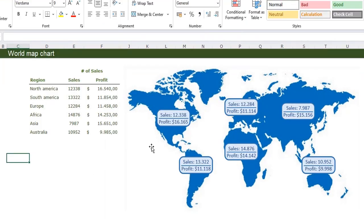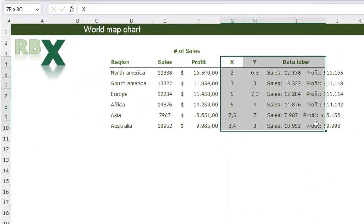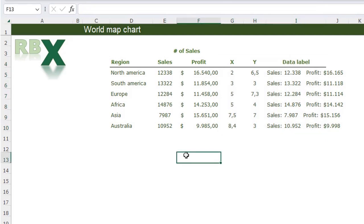In this video we are going to create this beautiful world map chart. You see a map of the world with these badges on it, showing the regions with the sales and the profit. I have a table with regions, the number of sales, and the profit, and I want these on the badges in my world map chart. The basis of our chart will be a scatter plot.